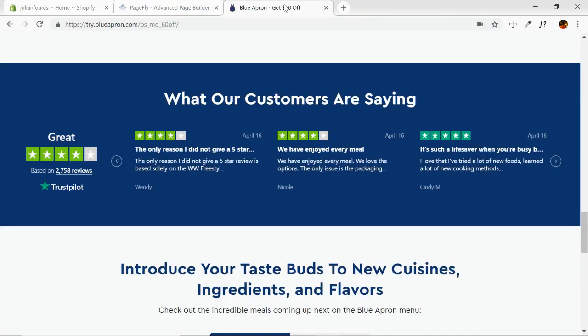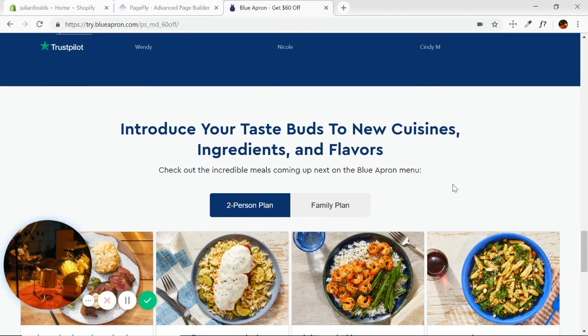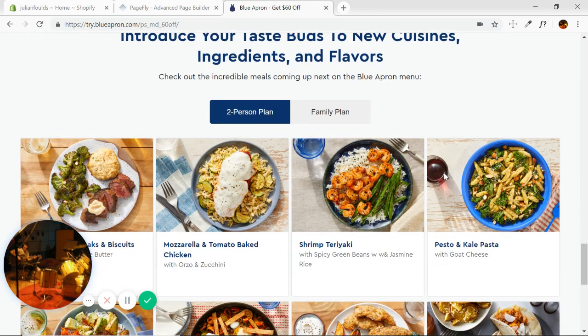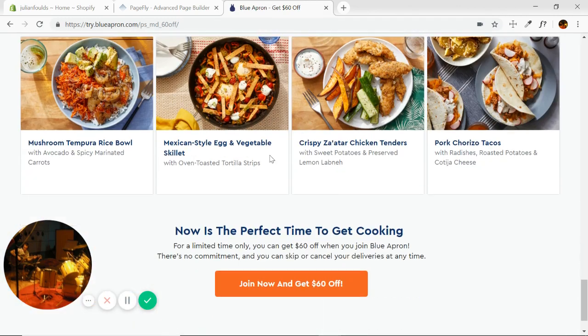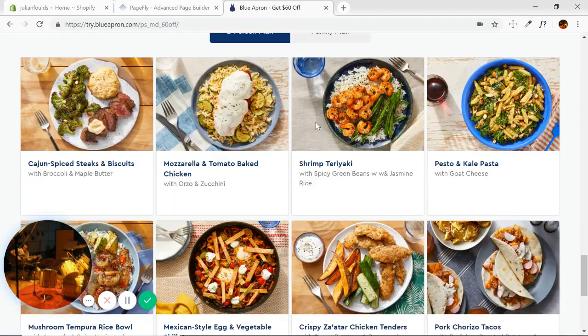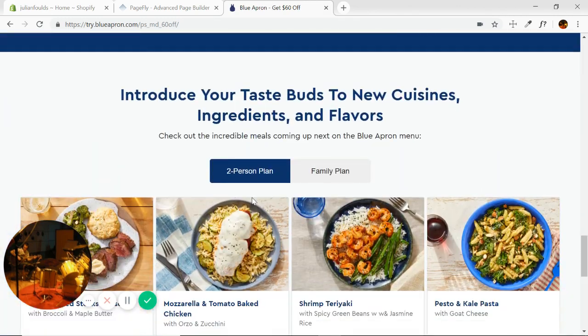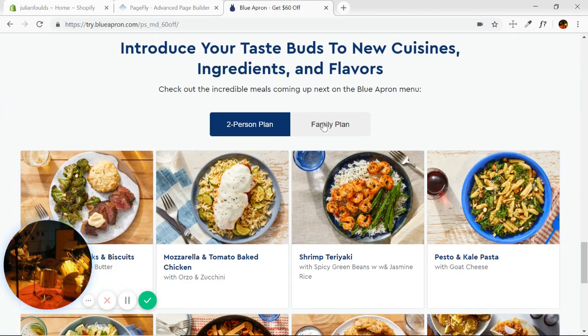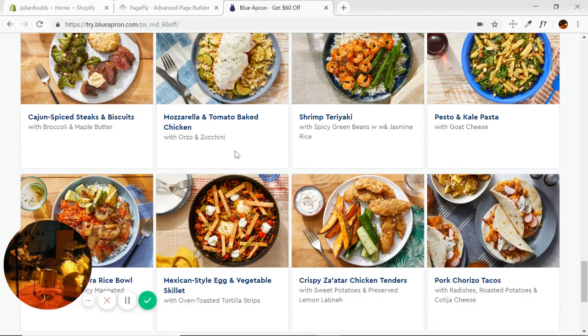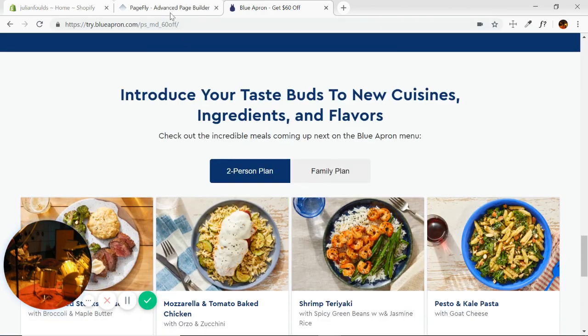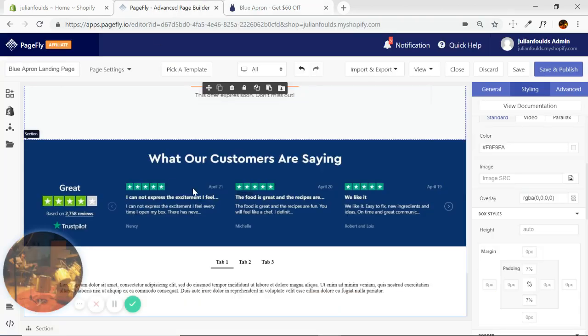I'm going to stop here because we're going to do a short video that just covers the tab section, as it is a little bit finicky with a bit of a learning curve. I'll see you in the next video — thanks.